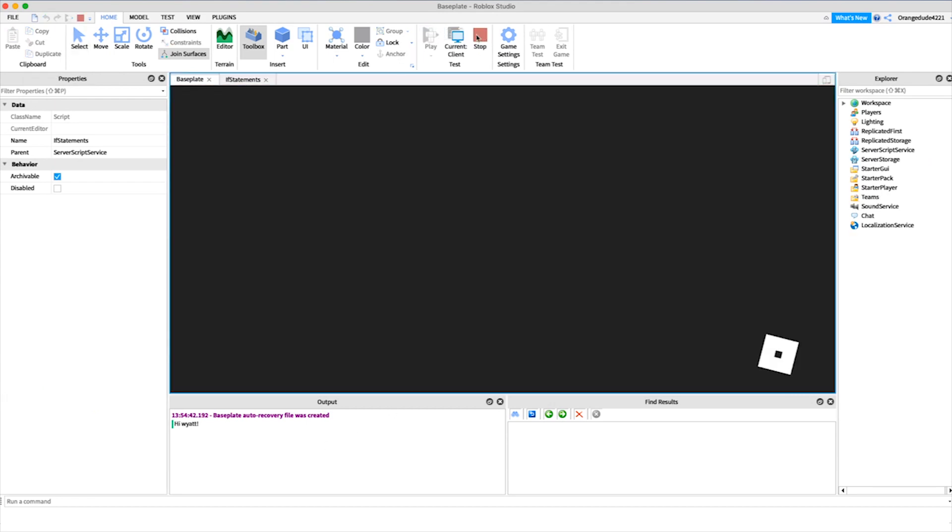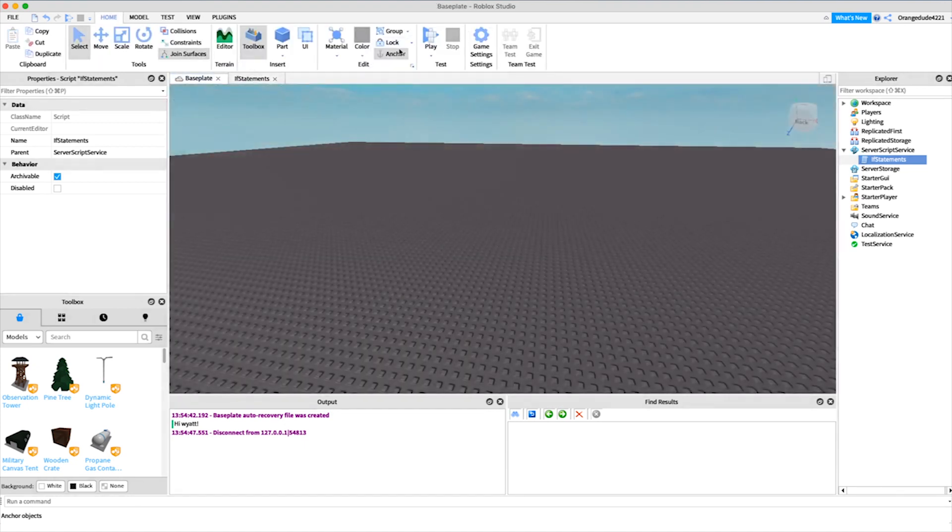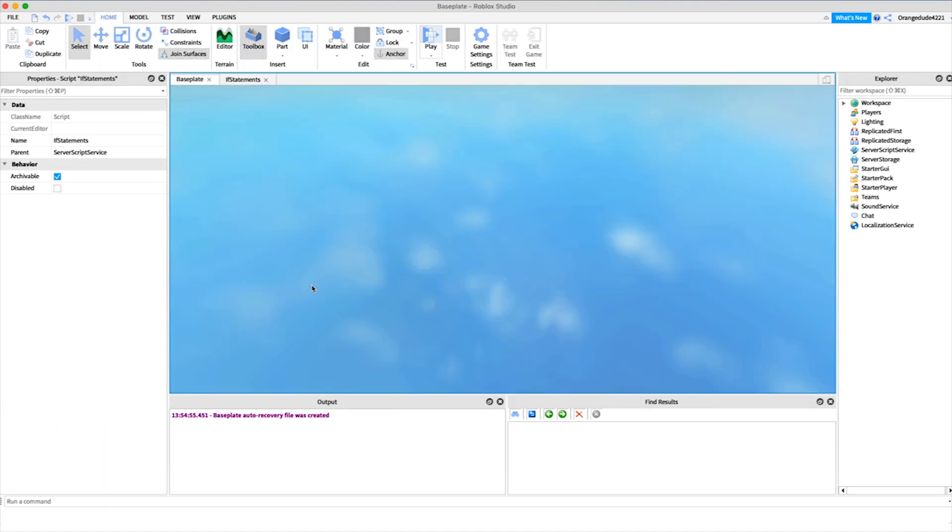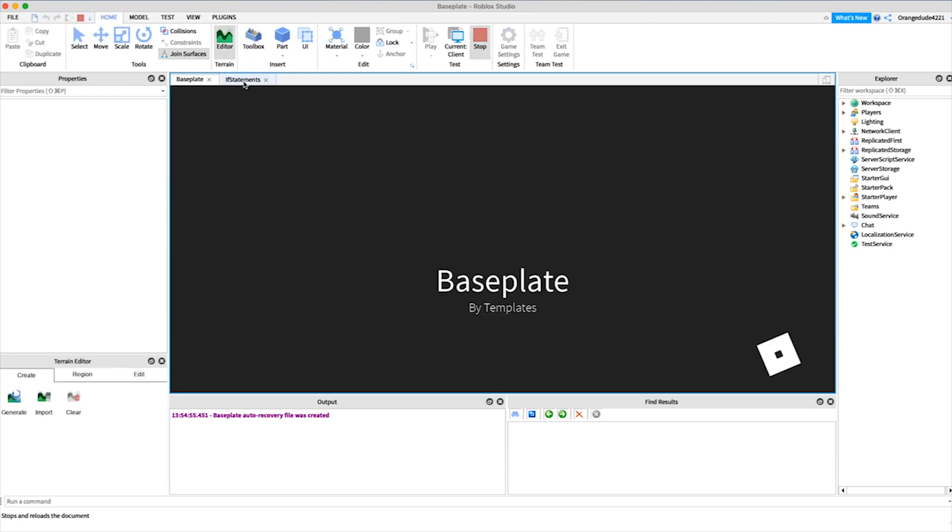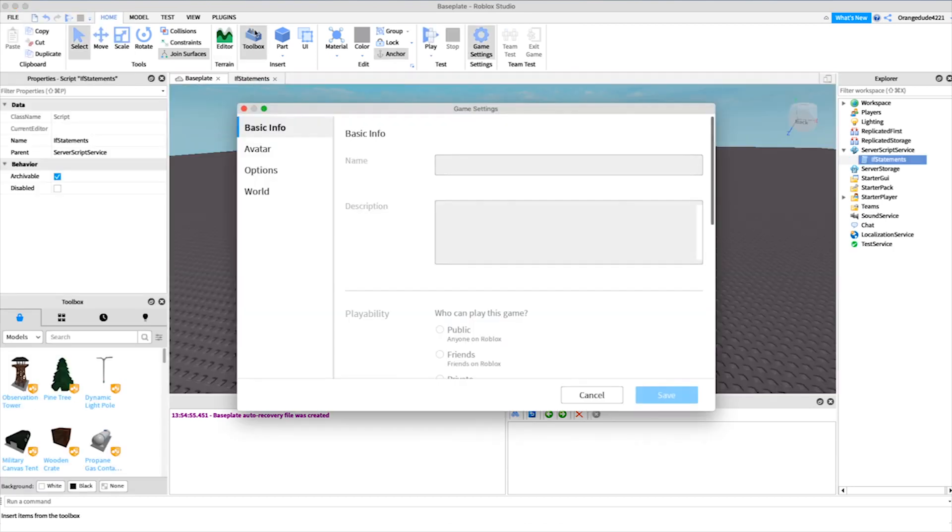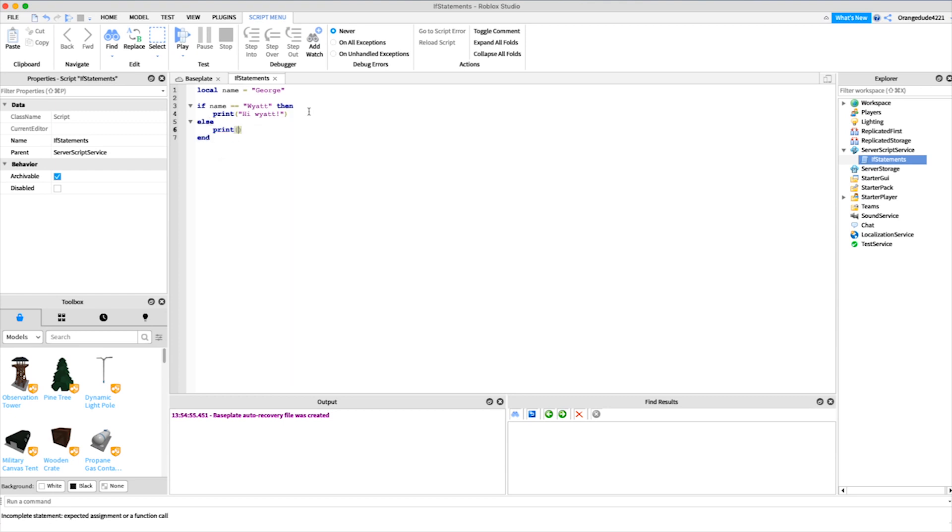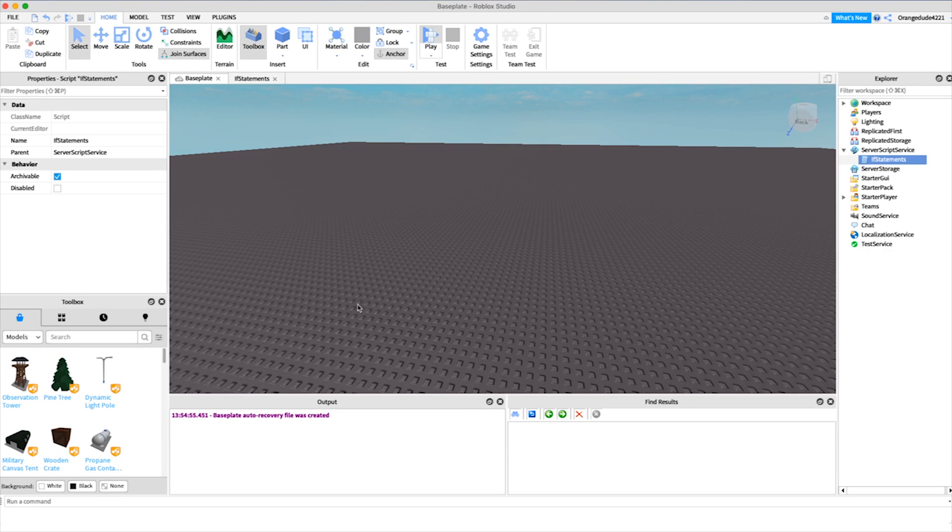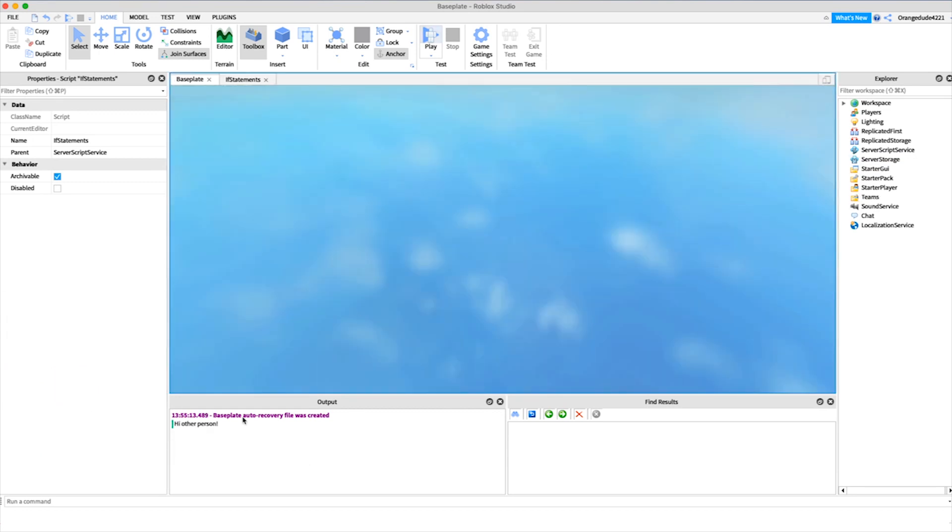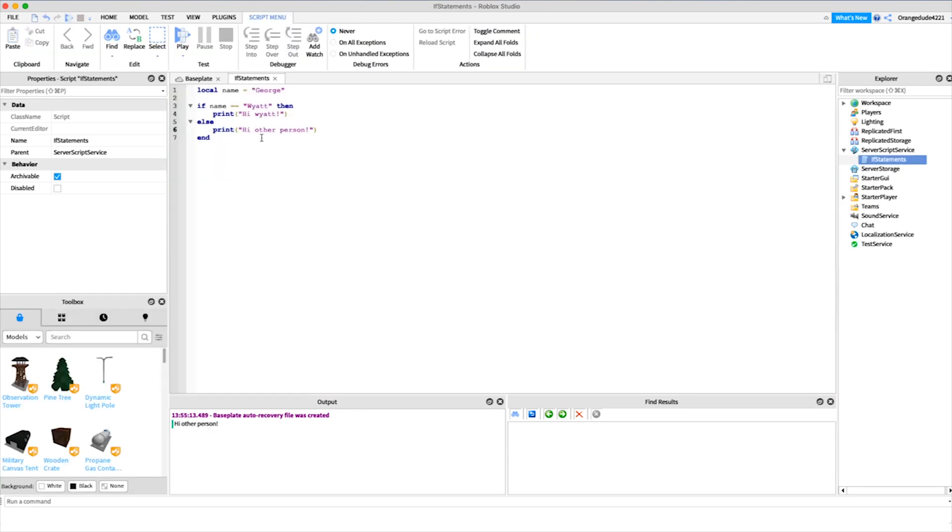But now if we change that first name to maybe George, just like this, and then we go in, you see it's not going to print hi Wyatt because that condition is not true. We can handle that if it's not true by saying else print hi other person, because we don't know what that other name is but we know it's not Wyatt. So we go in and you'll see it'll say hi other person.